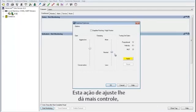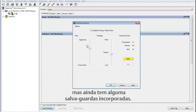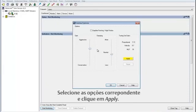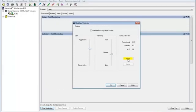This tuning option gives you more control, but still has some safeguards built in. Now you can adjust them as needed and then click Apply.